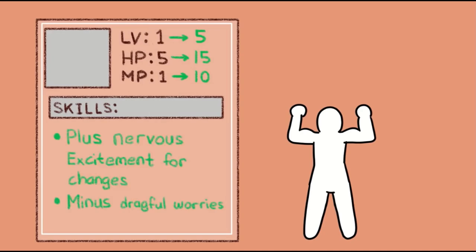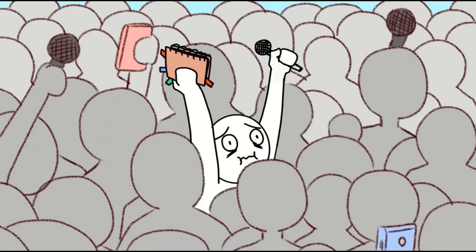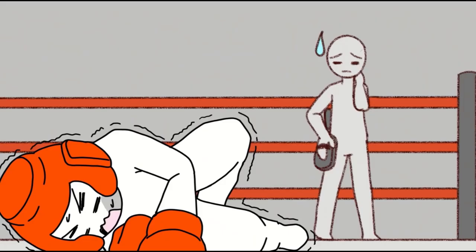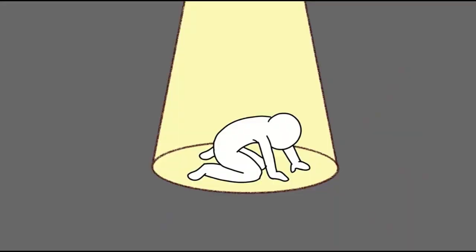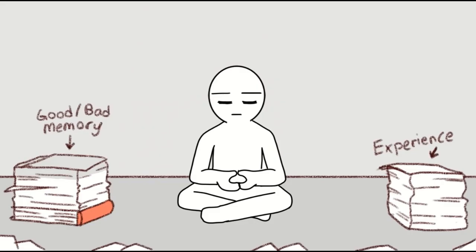Change can be scary, especially if it's sudden and stressful, but it's also one of the many constants in life. Learning to embrace change takes a lot of emotional maturity.